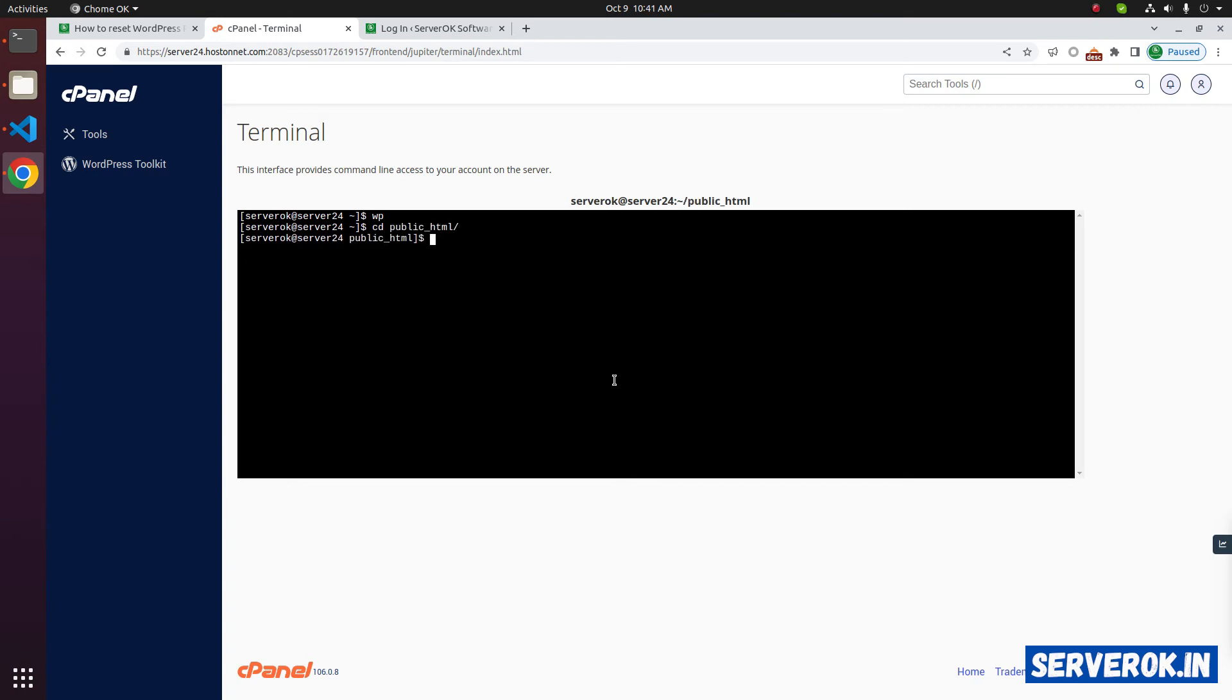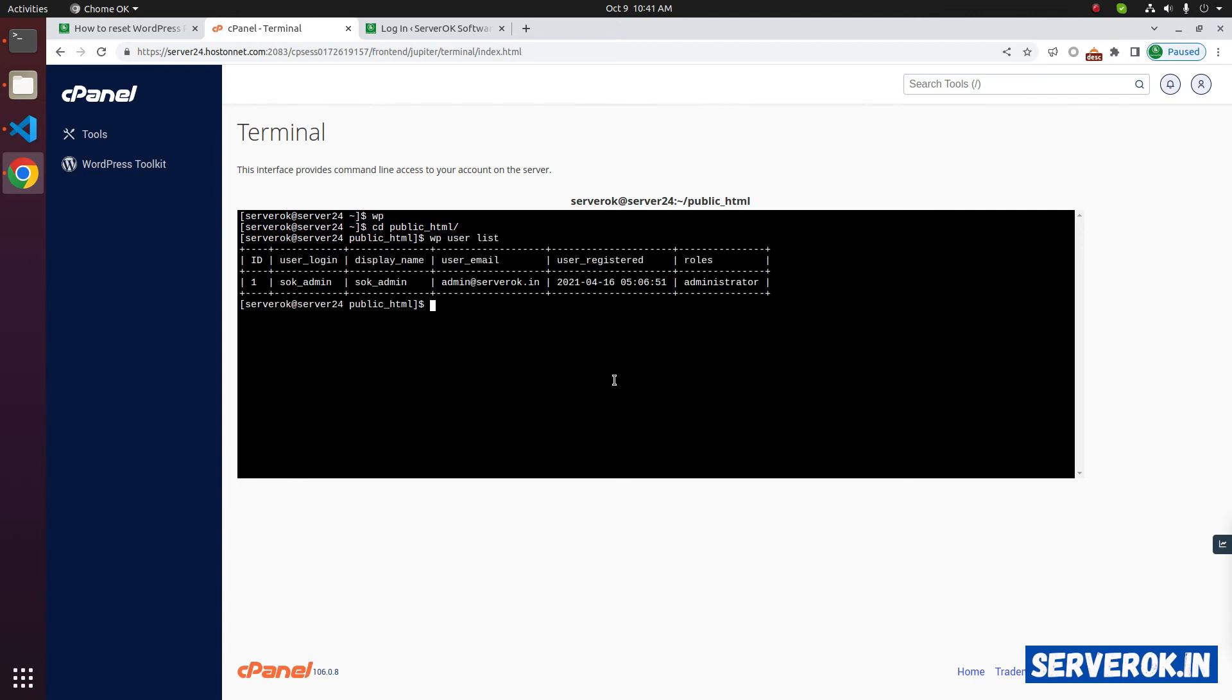To see all users, run WP user list. We have only one user.